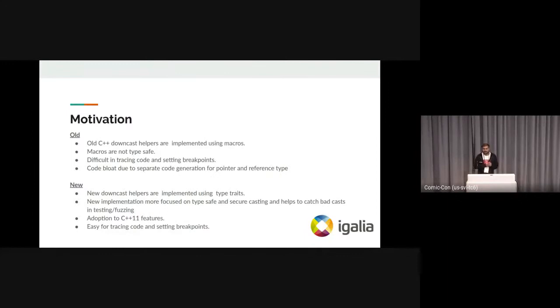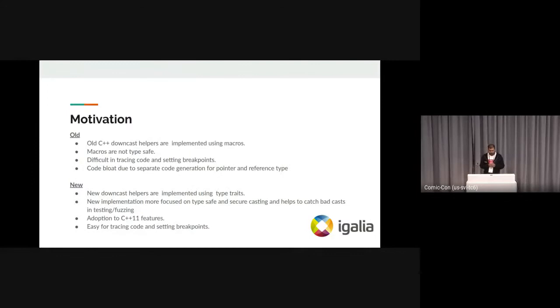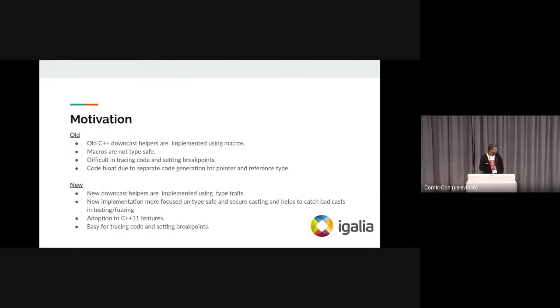In the new implementation, we are using type traits. Type traits are more type safe and secure. It's easy to debug the code, and using type traits means adoption to the new C++ standards.